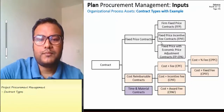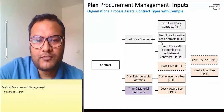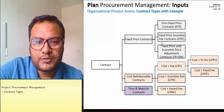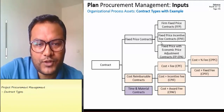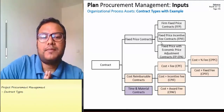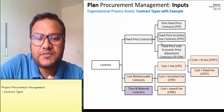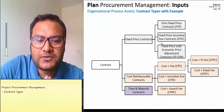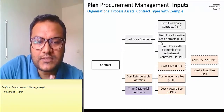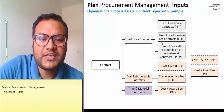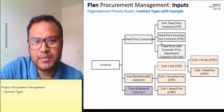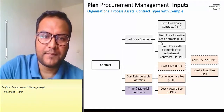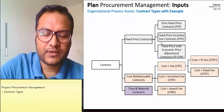Hello everyone. Welcome to the second part of Project Procurement Management. I am going to talk about contract types. Contracts can be classified into three major classes: number one being the fixed price contract, number two being the cost-reimbursable, and number three being the time and material contracts.